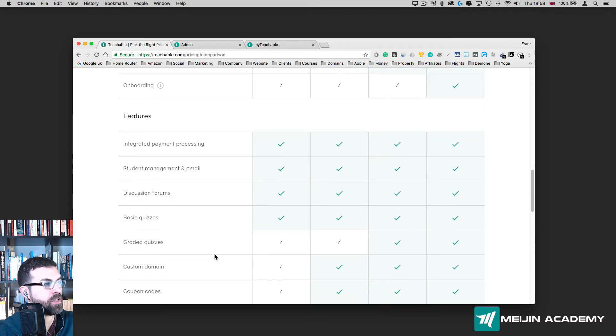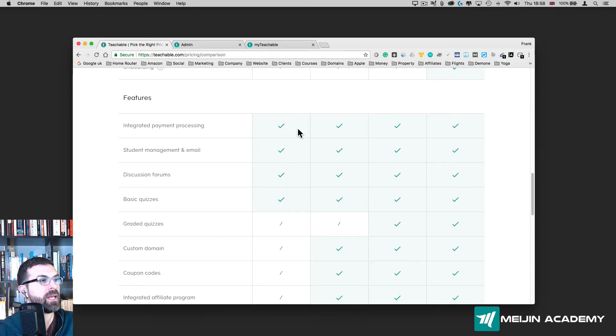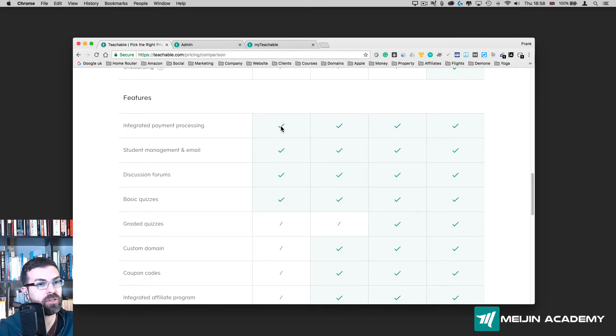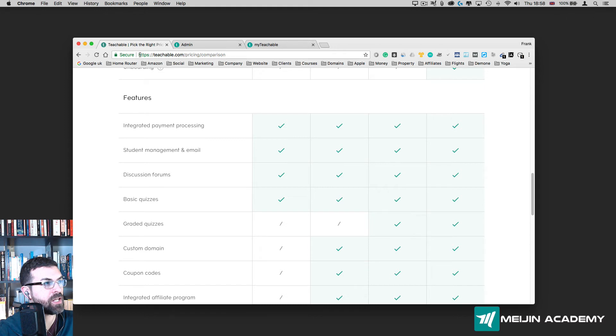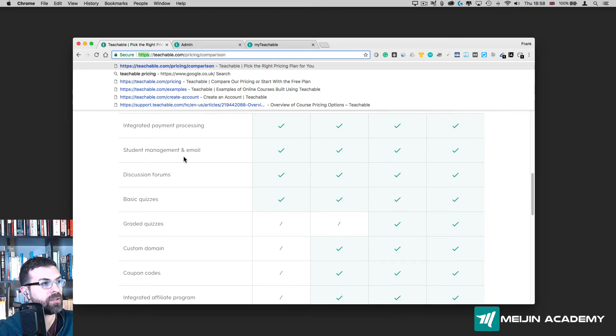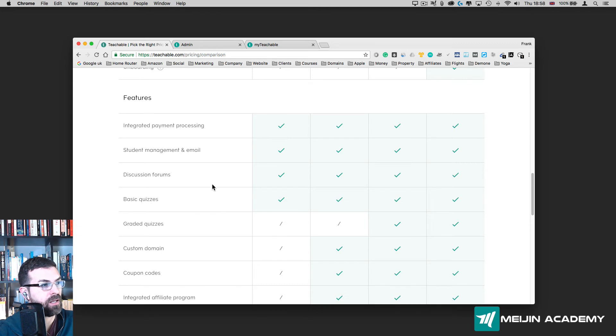In terms of features, we have integrated payment processing, which is amazing—the fact that you can make sure that the student pays directly on your website without leaving to another place such as PayPal or others. And you have an SSL, so it's HTTPS when you see that on the URL. It's a secure website, so people feel more safe when they put their credit card or debit card details when they buy your courses.